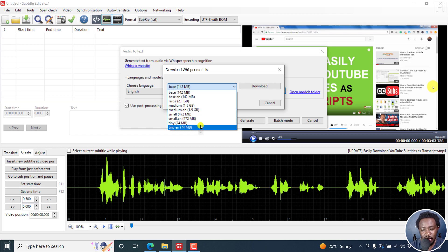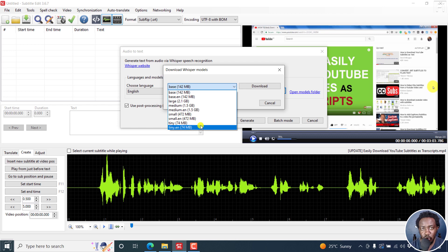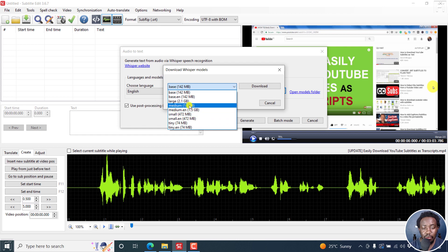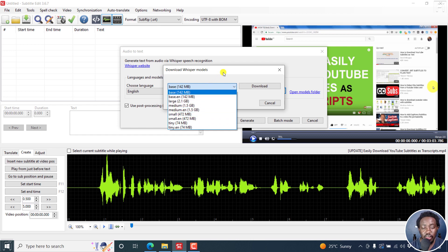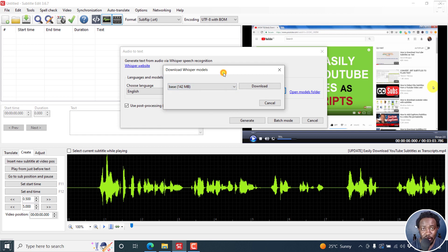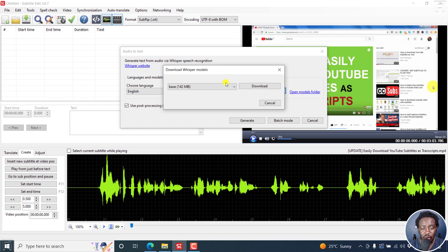The smaller the model, the faster the speech recognition, but gives poorer results. It also depends on the audio. But the bigger the model, for example, a medium model or a large model will give you better results when you use Whisper speech recognition. It is going to take more time. I've seen videos on the internet and it's taking a lot of time when you use that.